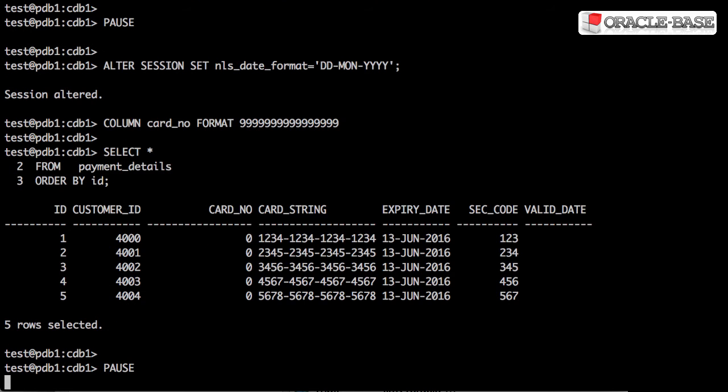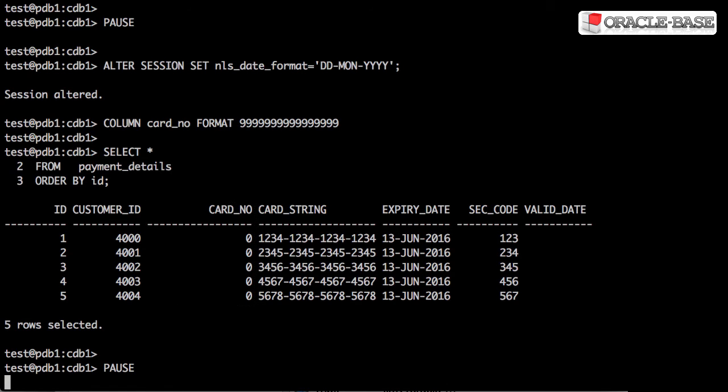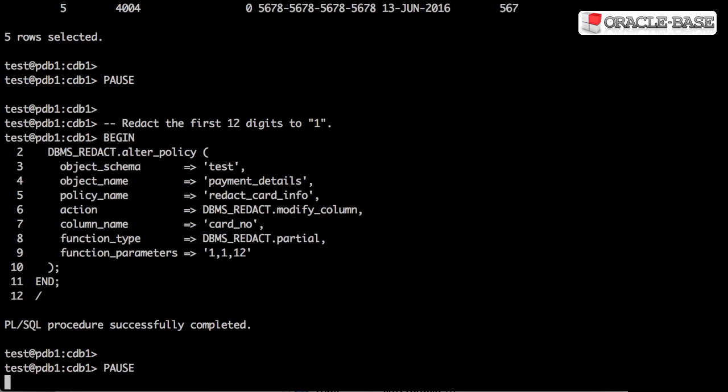Querying the data shows us the policies in place. Notice the card number column now contains zeros. Full redaction is not always that useful. In some cases, it's much better to display some parts of the data. For example, with a credit card, you often display the last four characters.